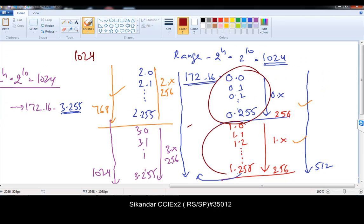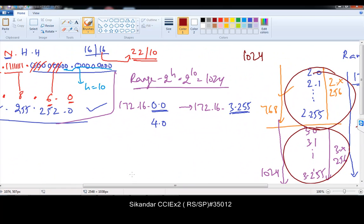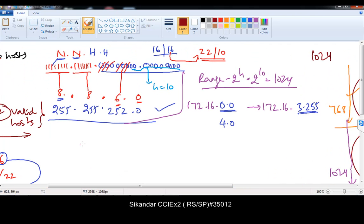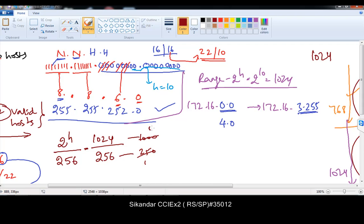Whenever you want to write the range for bigger numbers, always use this formula: 2 to the power of h divided by 256. The 2 to the power of h value in our requirement is 1024. Each block represents 256 addresses, so 1024 divided by 256 equals exactly 4. You don't even need a calculator — just make it a round figure: in 1000 I get 4 250s, in 2000 I get 8, in 4000 I get 16.